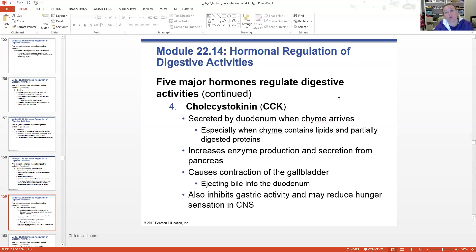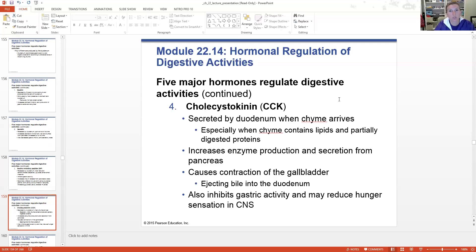CCK is another hormone released by the duodenum when chyme arrives, especially when lipids and partially digested proteins are present. CCK increases enzyme production and secretion in the pancreas, causes ejection of bile from the gallbladder, and inhibits gastric activity. It can also reduce the hunger sensation initiated by our central nervous system. CCK turns off the stomach and focuses attention on getting pancreatic enzymes and gallbladder secretions into the duodenum so chemical digestion can continue.